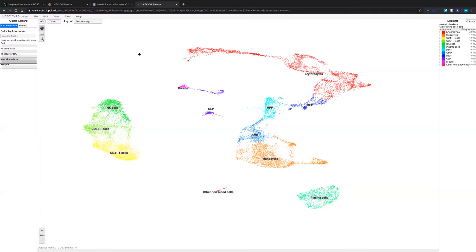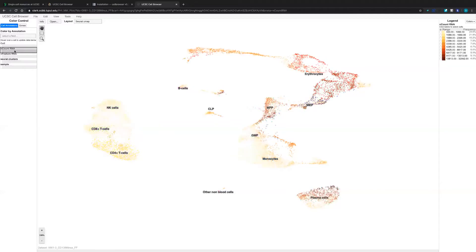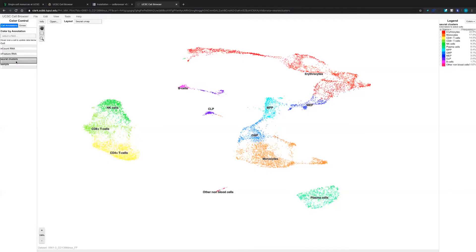The first thing we can do with this cell browser is choose to color these cells based on different metadata. For example, we can color cells based on the number of genes in each cell, or based on the number of UMIs in each cell, or based on the cell type annotation results, or based on the cell cluster results. We can also color the cells based on other metadata.